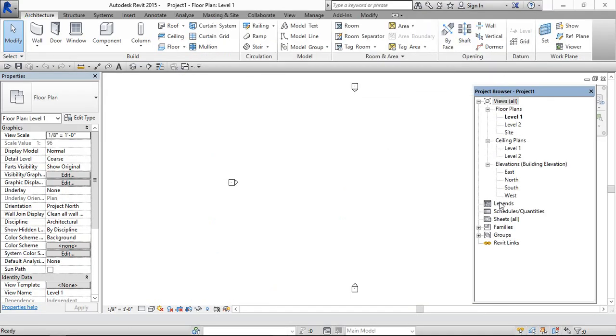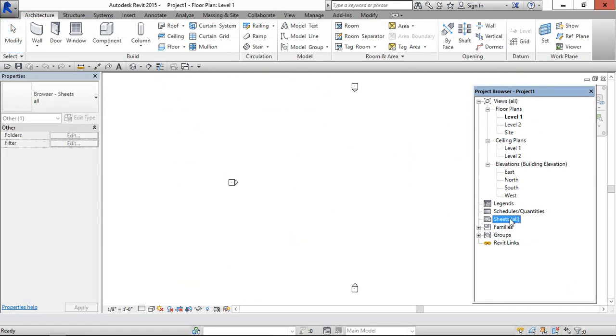Now this is the default views created by Revit. And now we are going to organize only the views and not the sheets. This we will do later. First we will focus on the views.